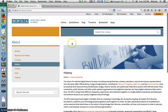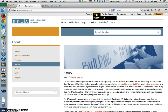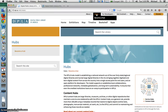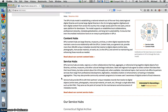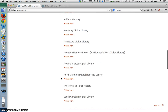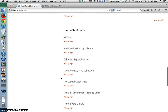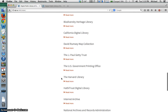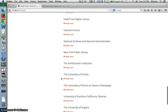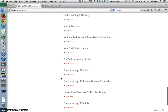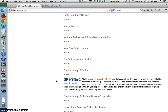DPLA is hard at work establishing a national network of hubs, bringing together digitized and born-digital content from across the country into a single access point for end users. Partnering institutions include HathiTrust, ArcStor, Internet Archive, New York Public Library, and just recently, the University of Florida.